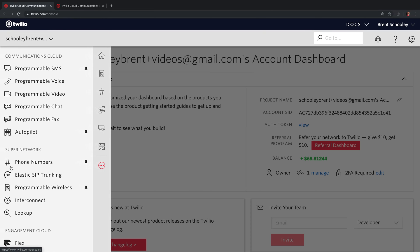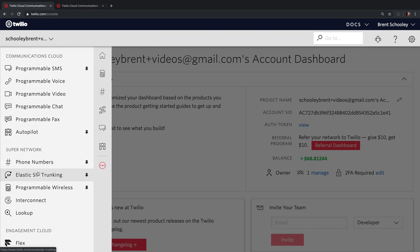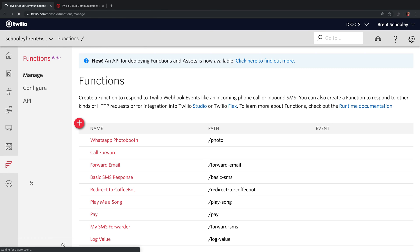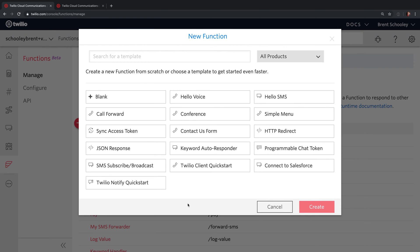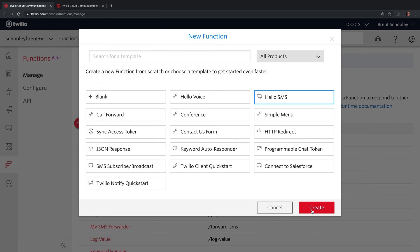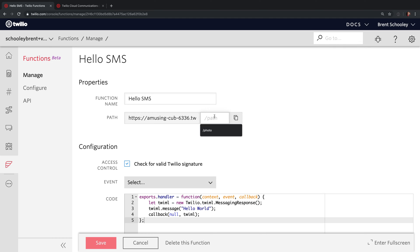Inside of the console, you'll want to head to All Products and Services, and scroll down under Runtime where it says Functions, and click on Functions. Once you're here, click on the red plus. There's a bunch of templates here for different types of applications you can create with Twilio Functions.